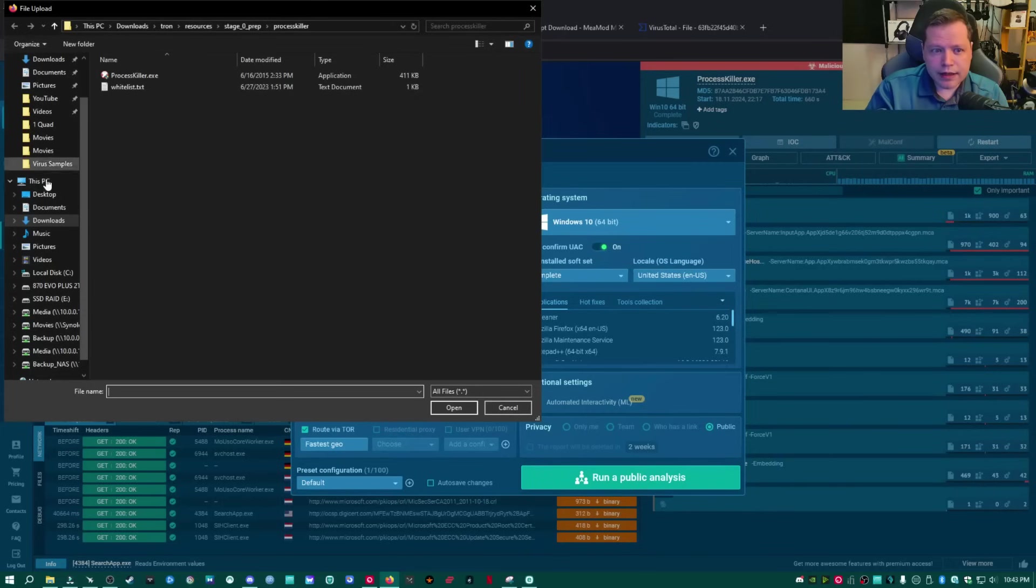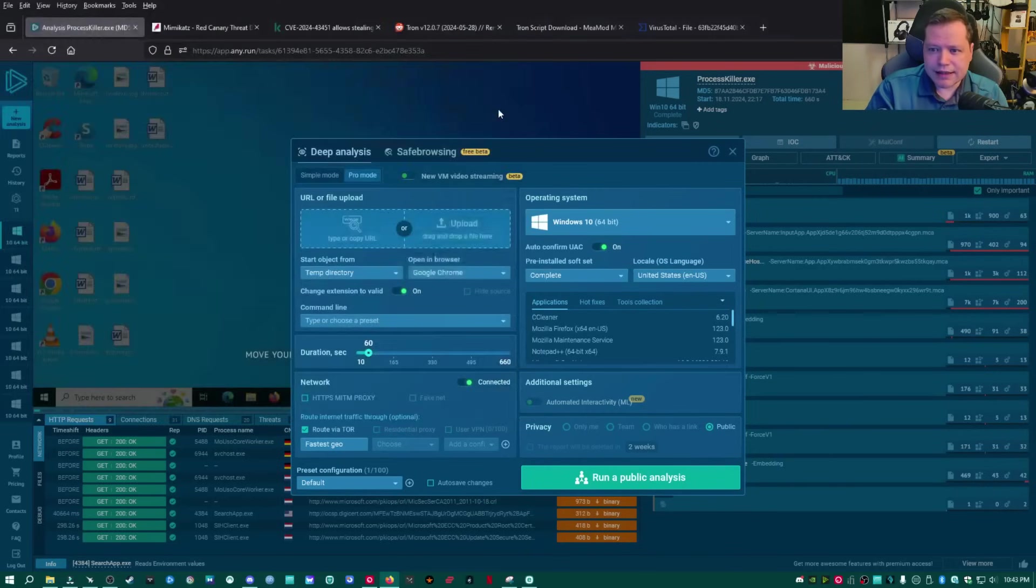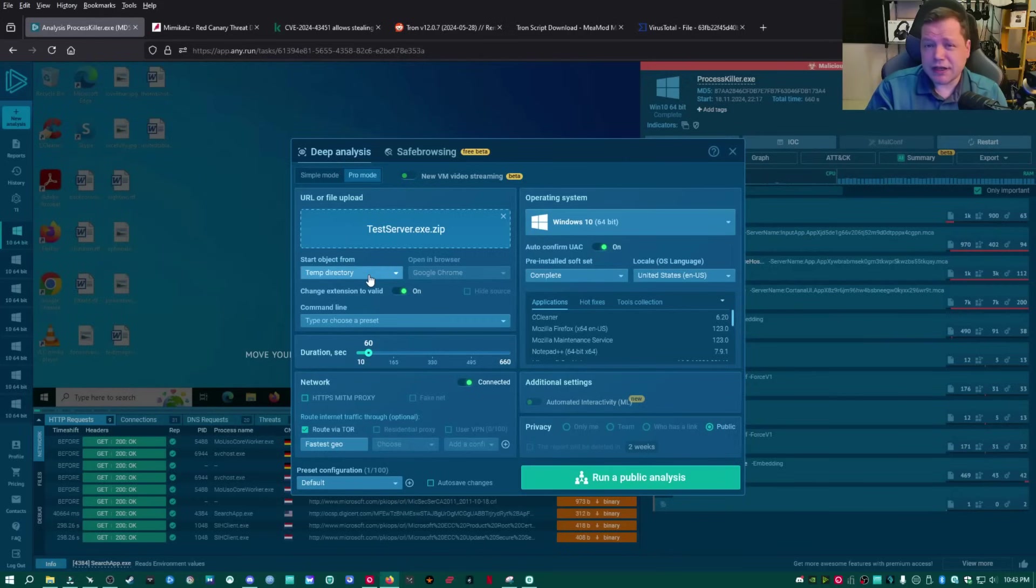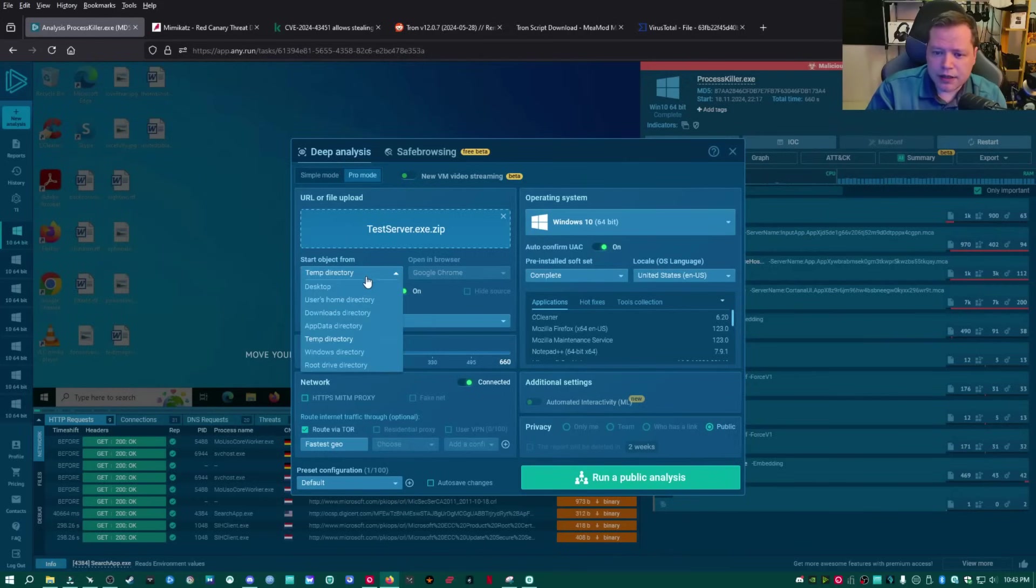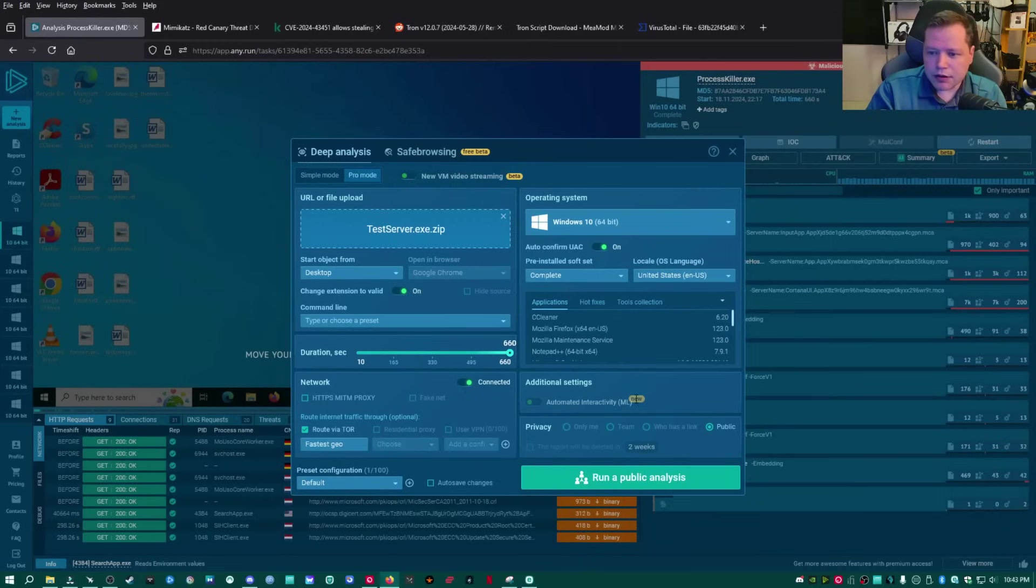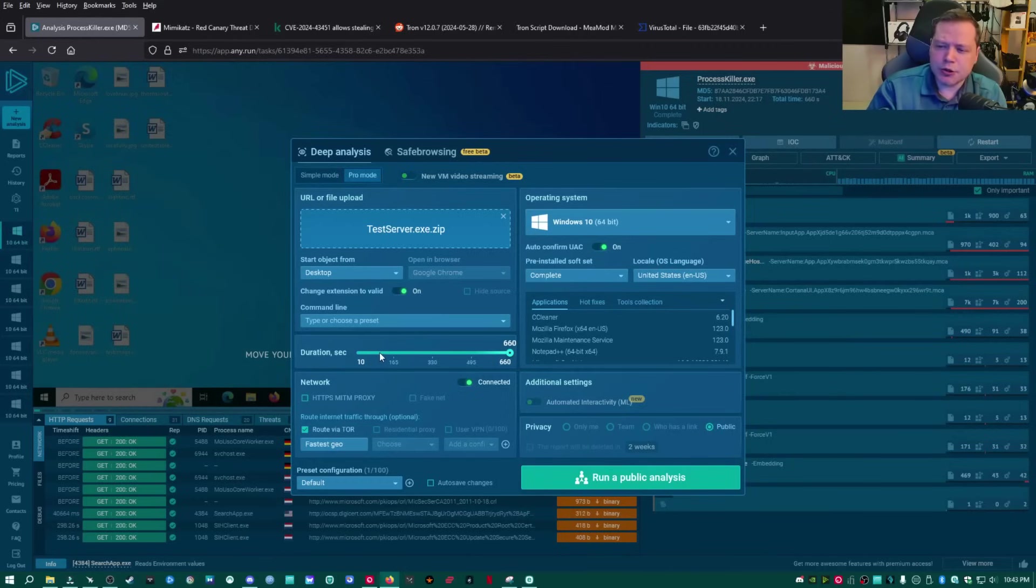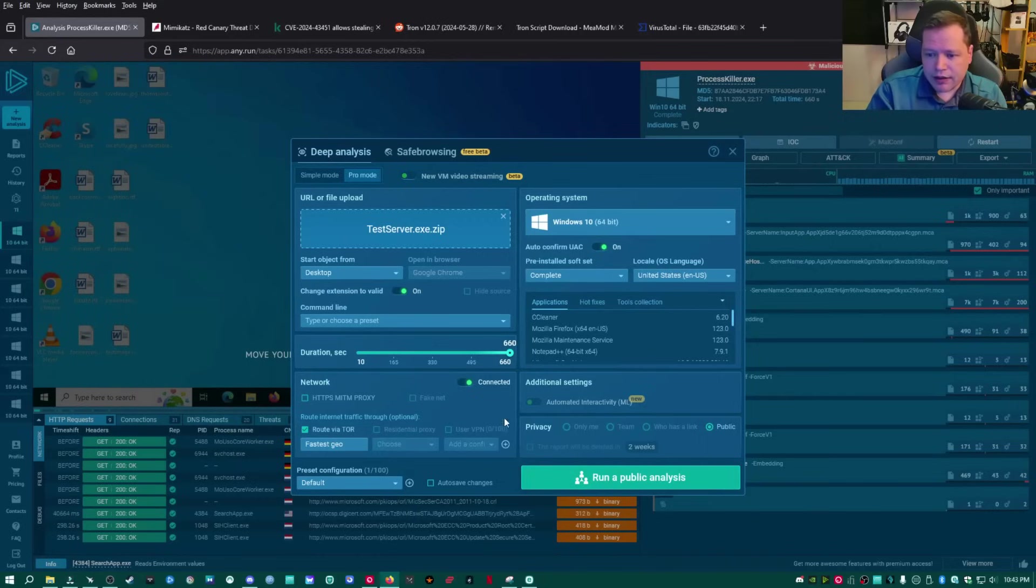And the one that I have that I'm going to upload is called testserver.exe. I know this is a virus. But let's pretend that this is some program that you downloaded and you don't know if it's infected or not. I'm going to select desktop so I don't lose it. And then drag the duration out. You might not have as much duration as I do. I have a pro account, which is not free. But the free one, you get 60 seconds. And that's usually long enough to test if something's going to break your computer. All right. And then we're going to go ahead and leave everything the same. And go ahead and click run public analysis.